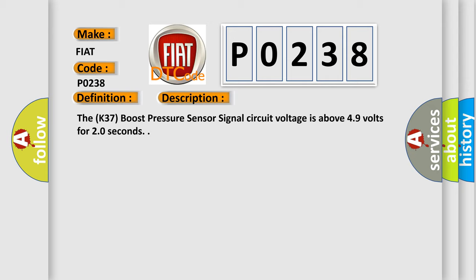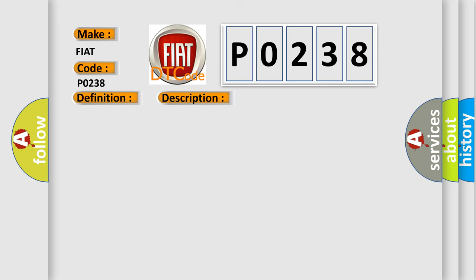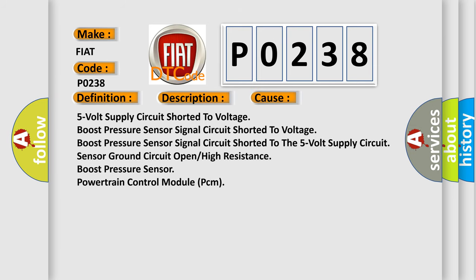This diagnostic error occurs most often in these cases: 5-volt supply circuit shorted to voltage, boost pressure sensor signal circuit shorted to voltage, boost pressure sensor signal circuit shorted to the 5-volt supply circuit,